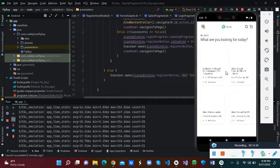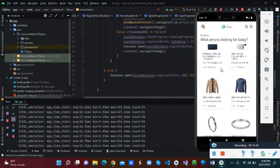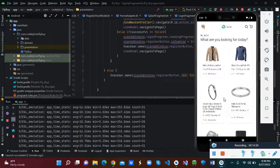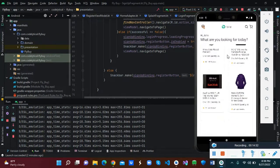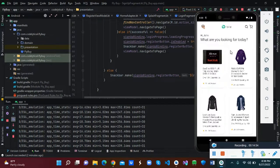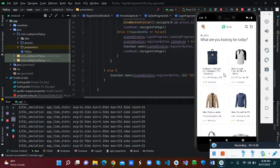Okay, so it's fetching the products. So this is basically our application using the MVVM approach. As I said, the link to this code will be given in the description. You can use it as a guide, especially for beginners who want to write very clean code and use this architecture approach.